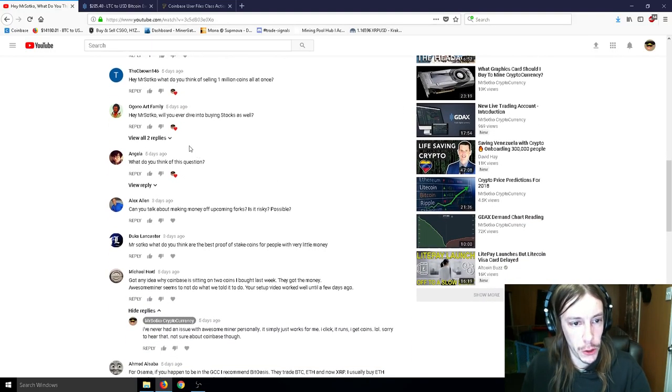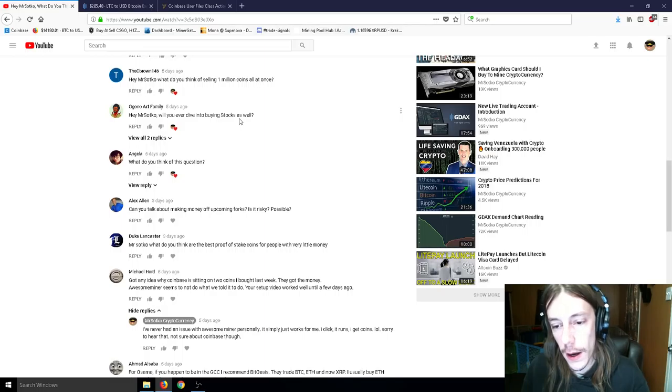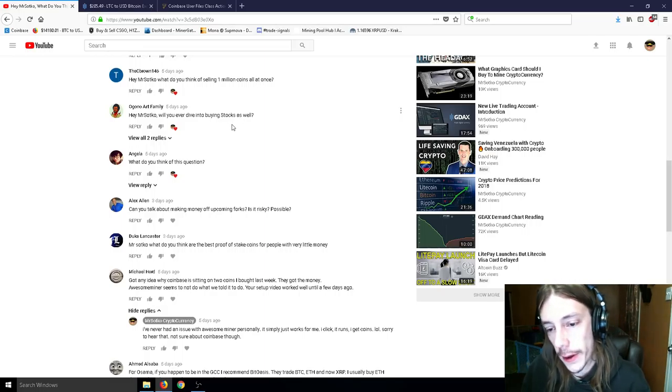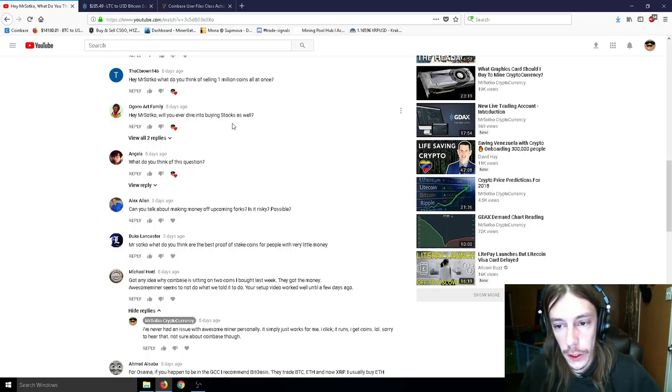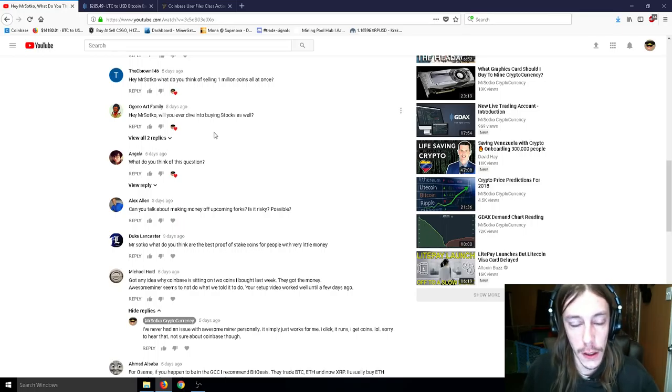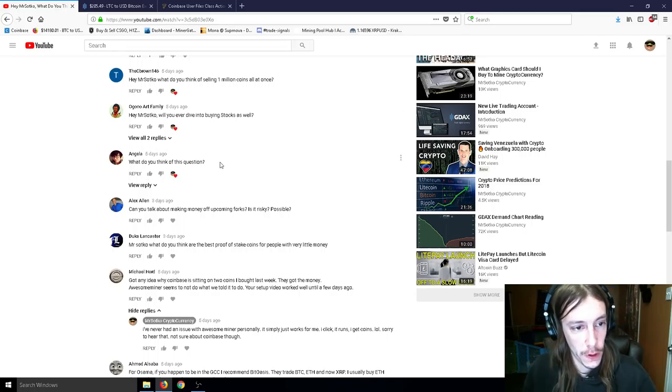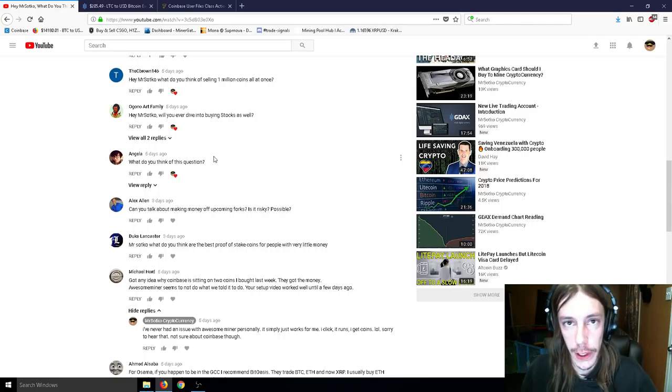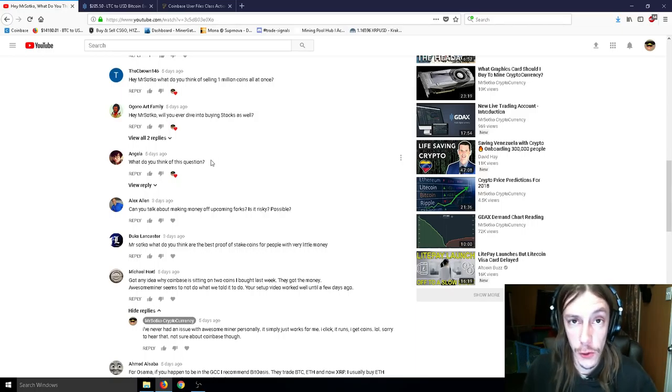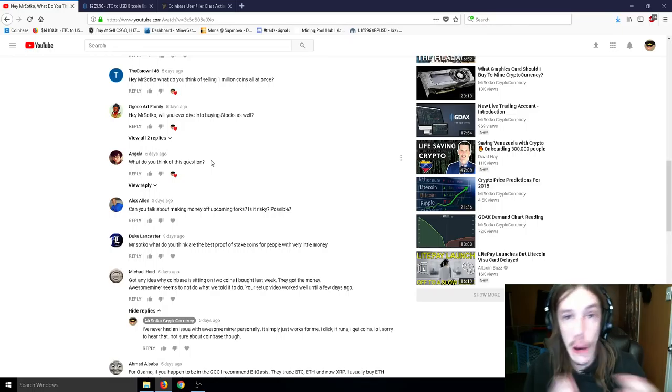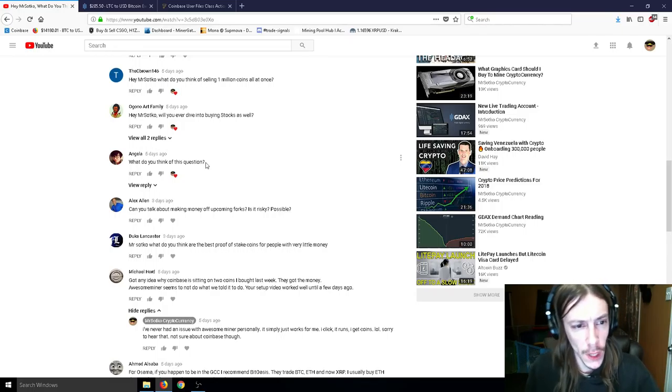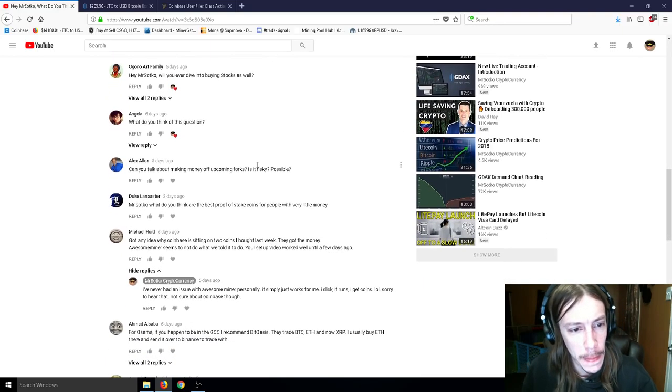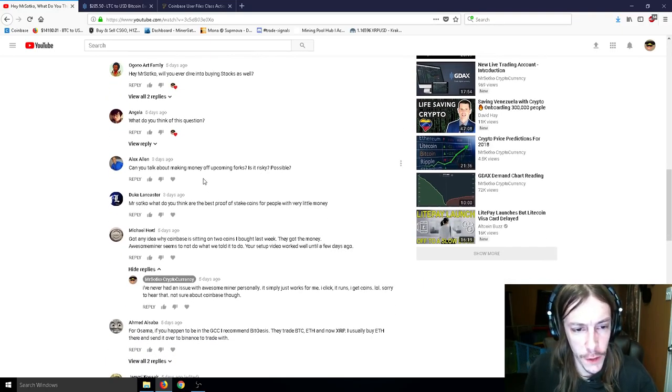Will you ever dive into buying stocks as well? I did. I did once. I had a little under 100,000 in mutual stock several years ago. And I don't think I will be going into stocks since I have the beautiful, wonderful, saucy crypto. What do you think of this question? I think about that question sometimes.